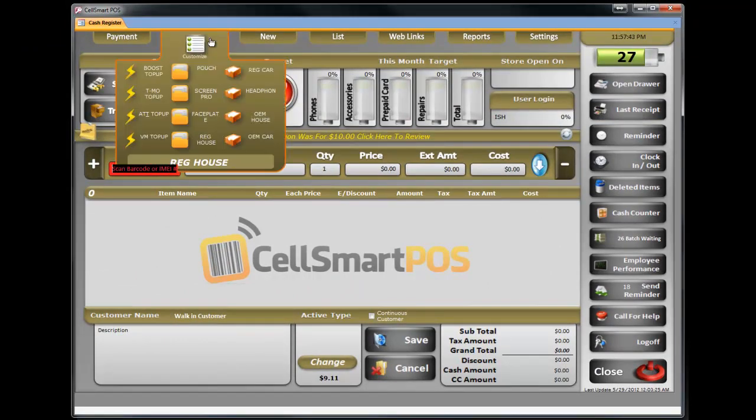How to set up hotkeys — to learn how to set up and customize hotkeys, watch the video titled 'Customize Hotkeys'.